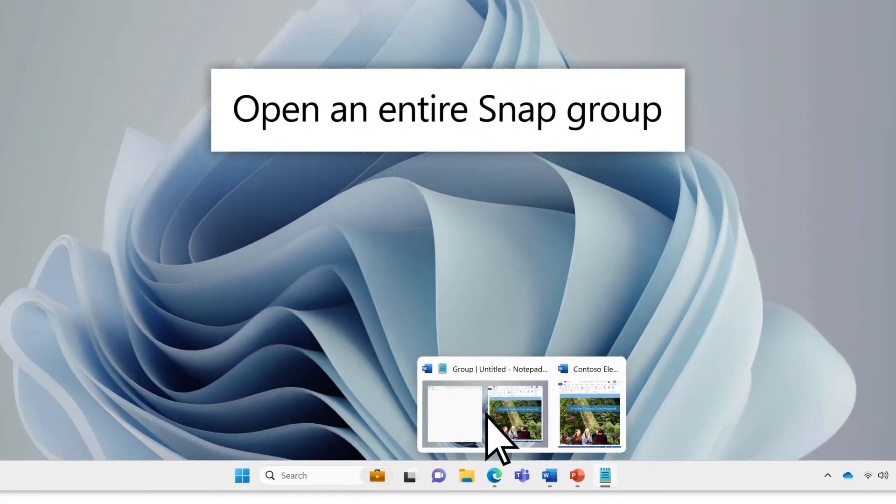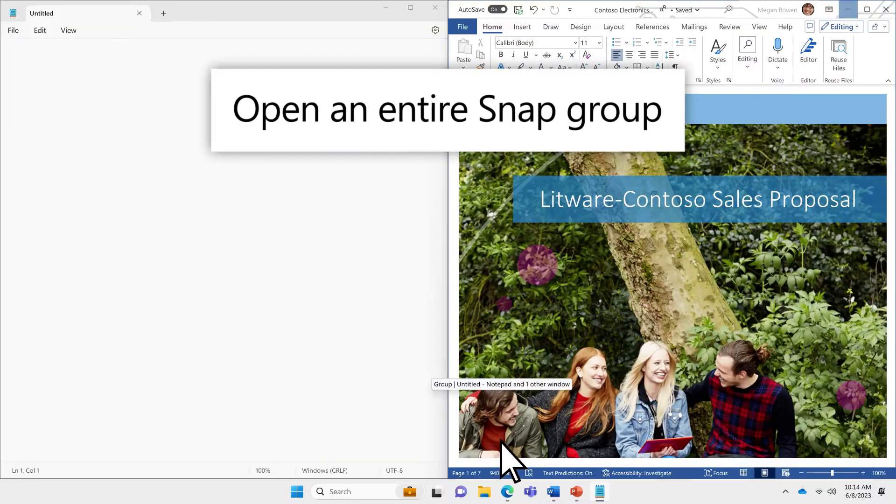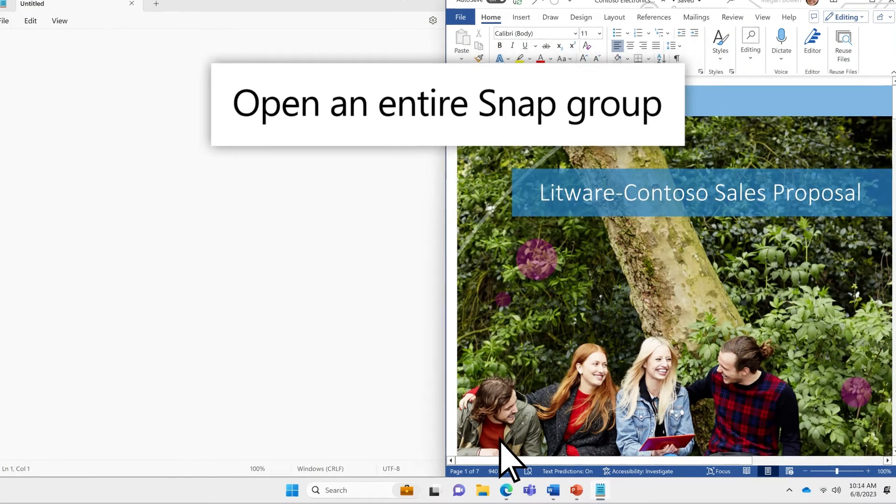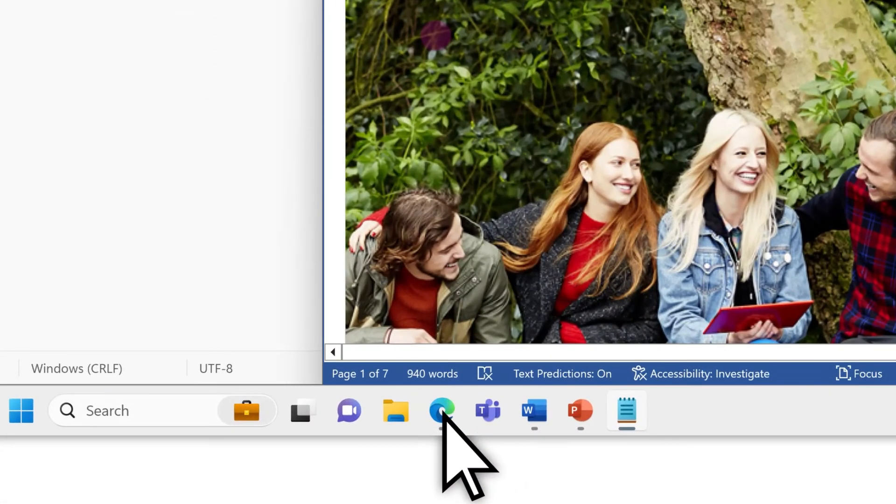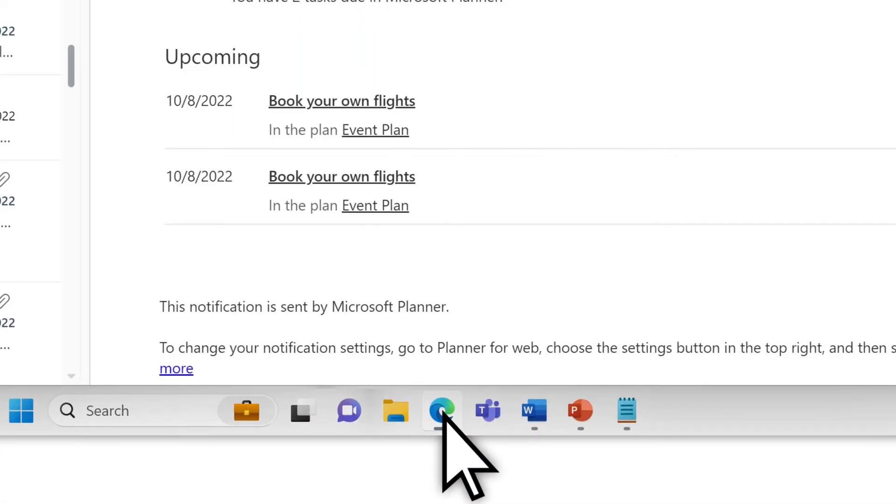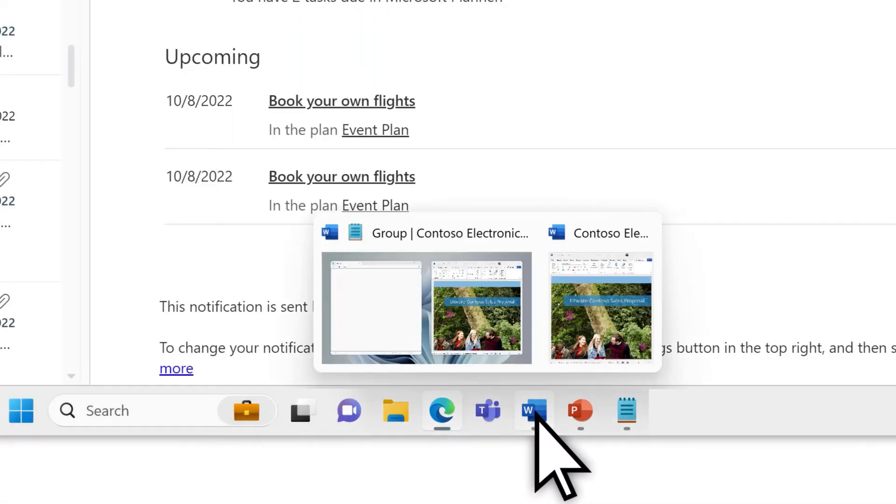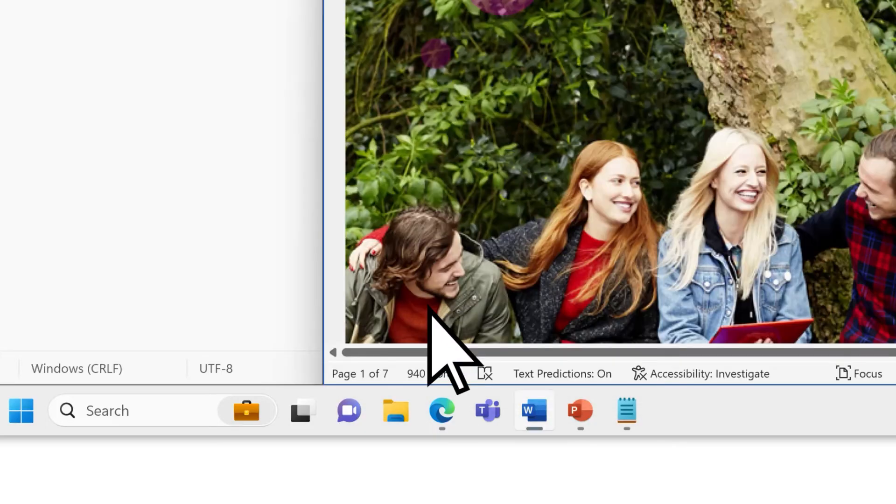Snap Groups streamline working across several apps. If you get interrupted, you can easily access the Snap Group again by hovering over any of the group's open apps.